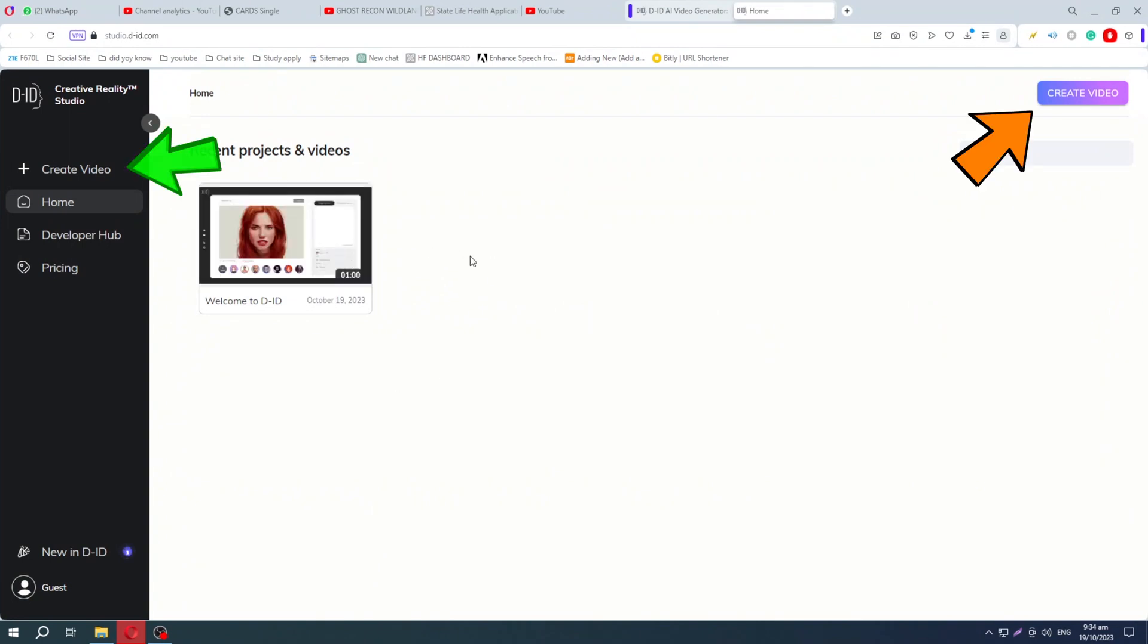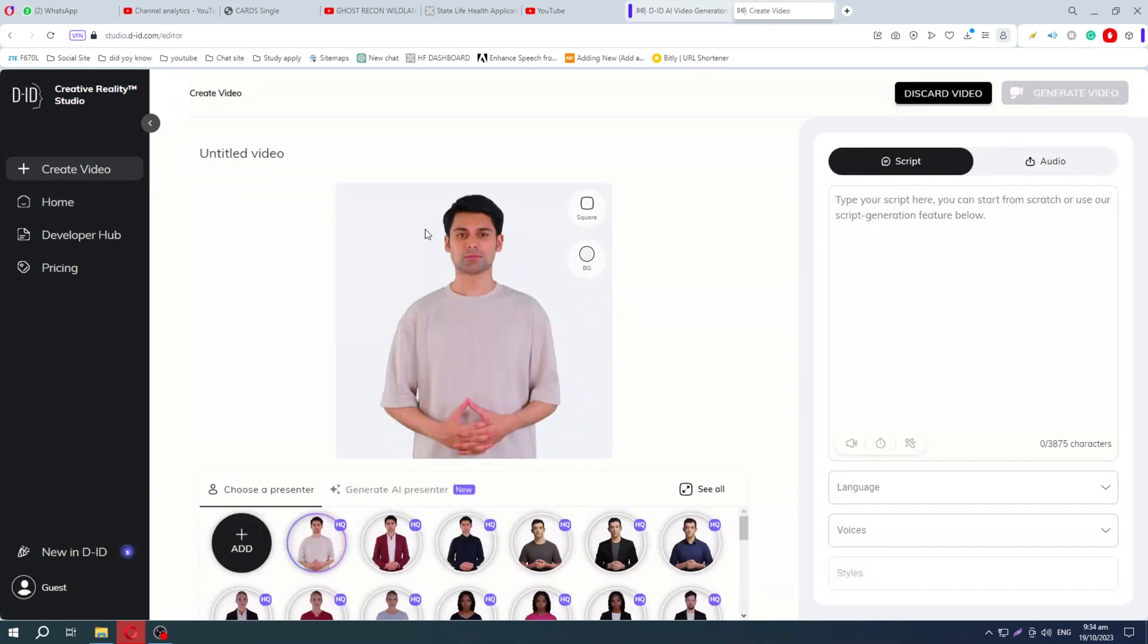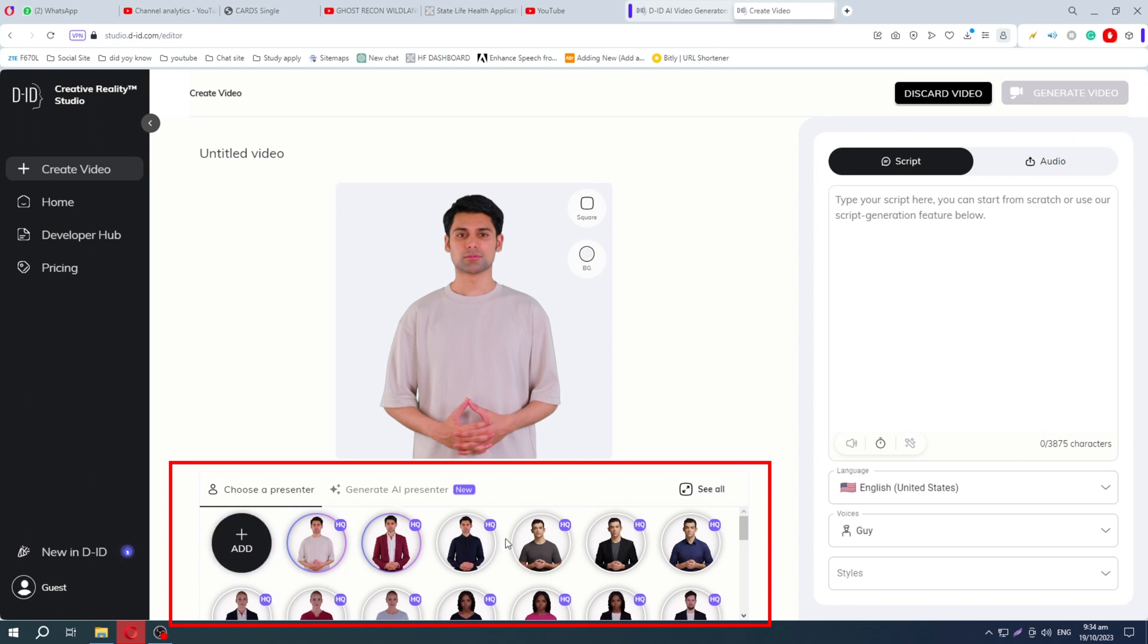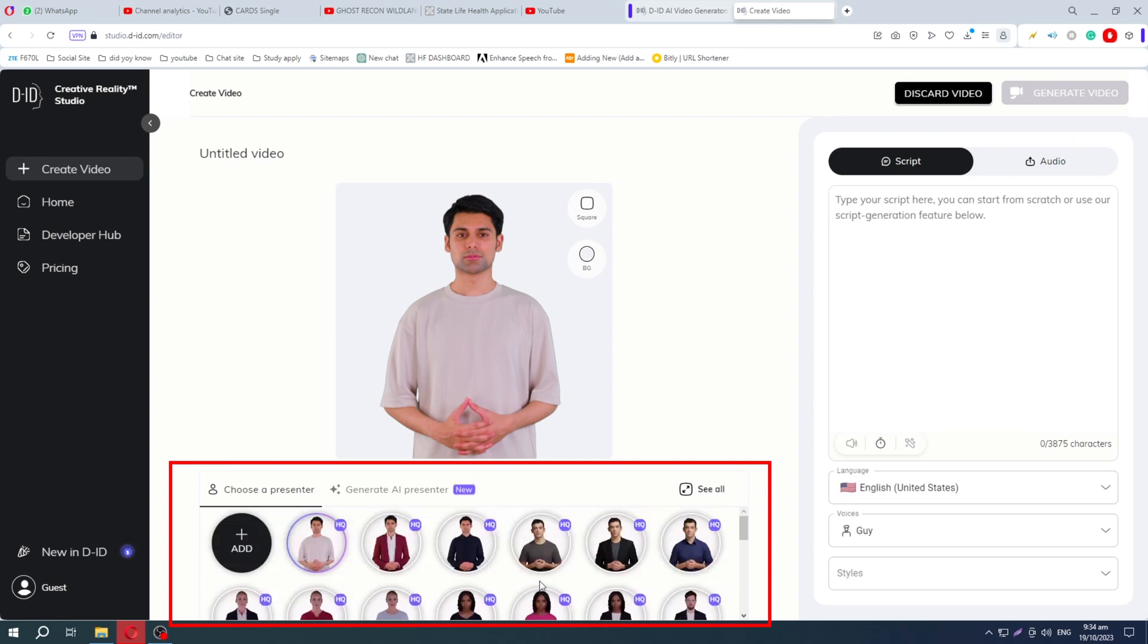Here you'll find the option to create a video. You can click any one of these. As you click, it will show you this interface. You'll find multiple avatars. You can select any one of these.